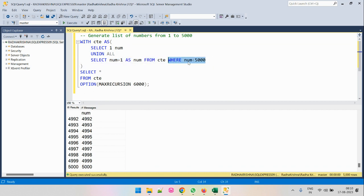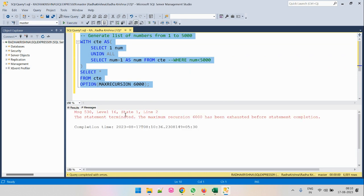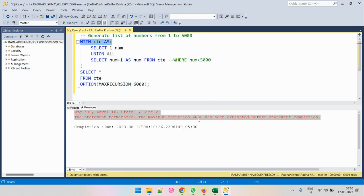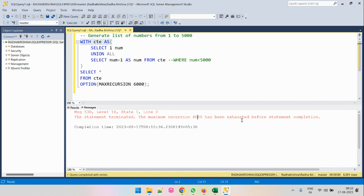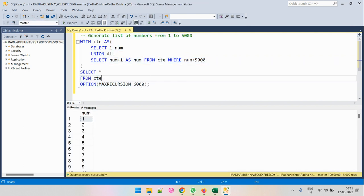If we don't mention a terminating condition it becomes an infinite loop. Without it, the recursion will fail over time. Here it went through 6000 recursions and exhausted because there was no terminating condition — it kept going until the 6001st recursion, at which point it failed. That's why we need a terminating condition, and whenever the recursion goes beyond 100 we must specify the MAXRECURSION option.